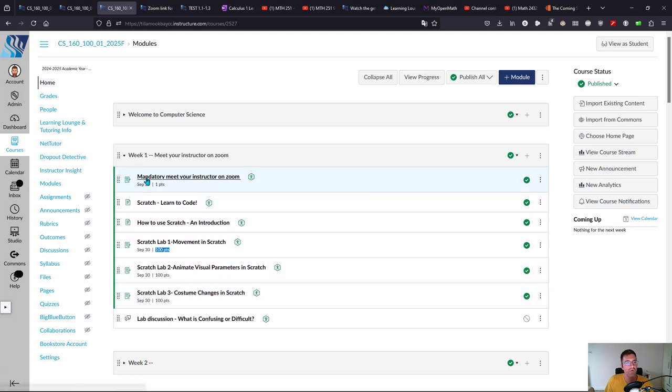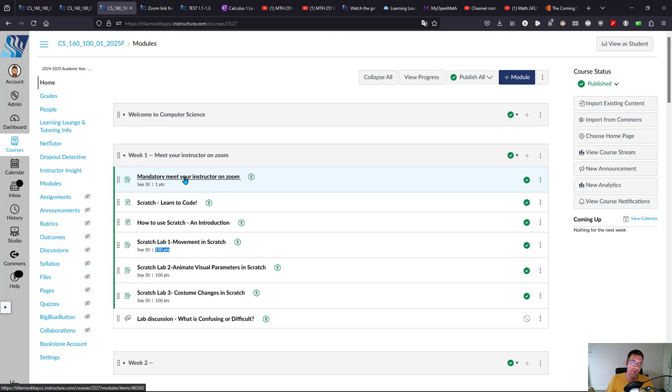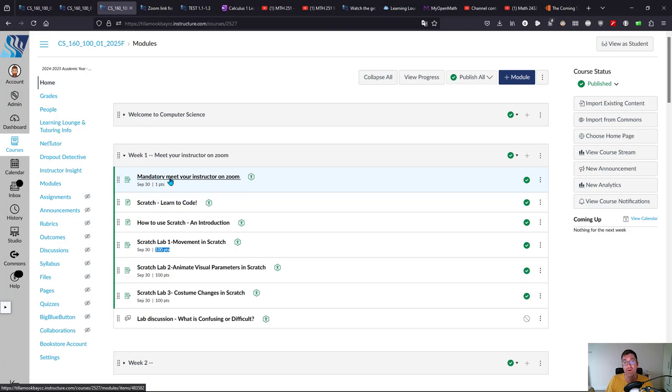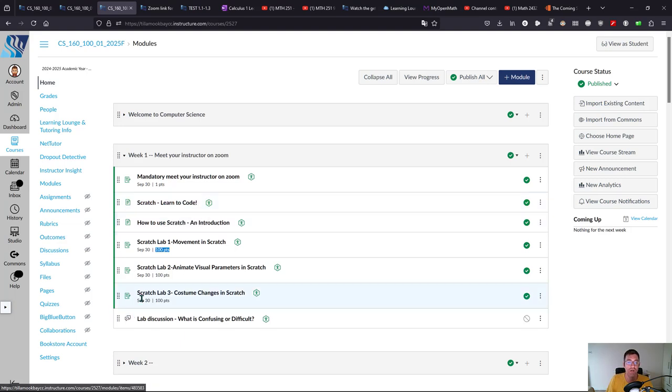Everything in the week is intended to go in order. You can meet me on Zoom at your convenience, one of the times that are good for you. If they don't work, you can message me either inside Canvas, Discord preferably, or email. But everything else in the week is intended to go in order.